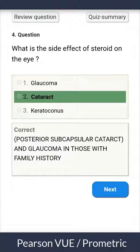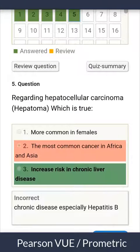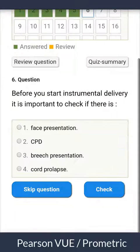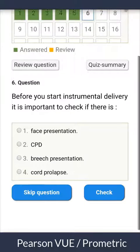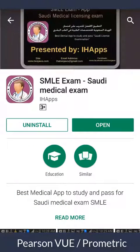That's all about the app. We wish you all good luck in your exam. You can find it on Google Play, and you will find the app link in the description below this video. Good luck!